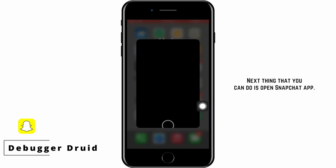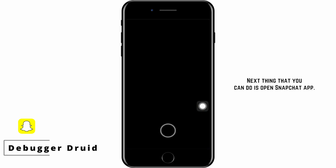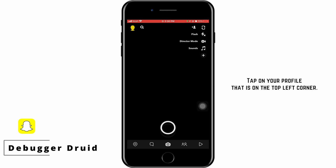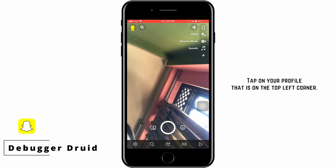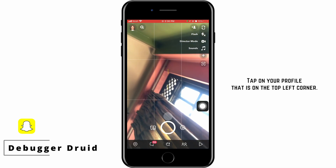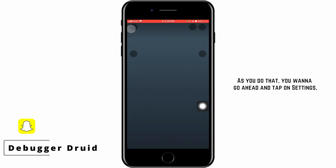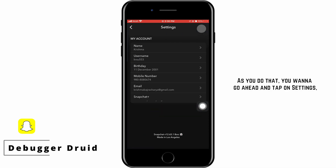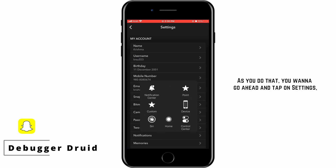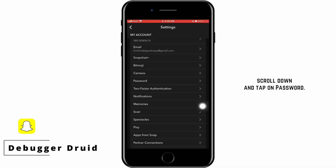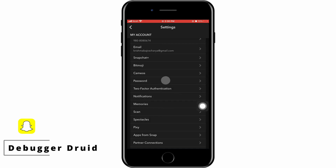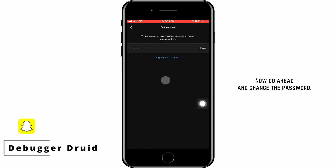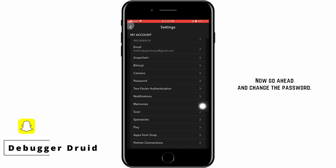Next, open the Snapchat app. Tap on your profile in the top left corner. Then tap on Settings. Scroll down and tap on Password, and go ahead and change the password.